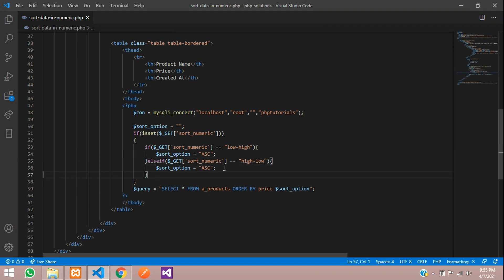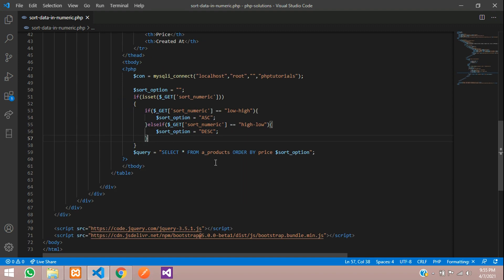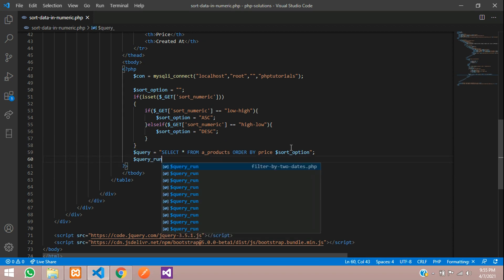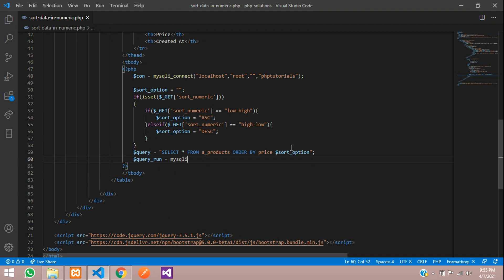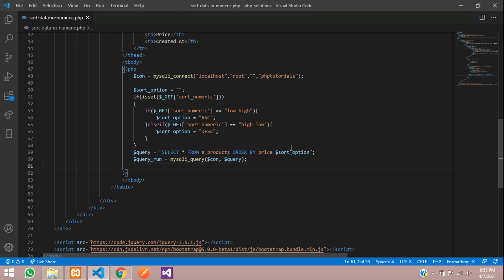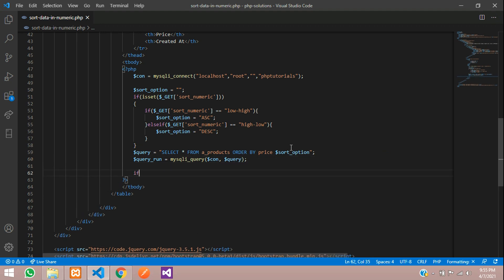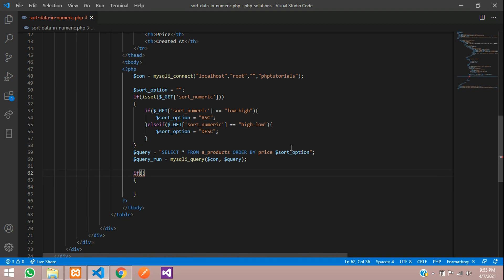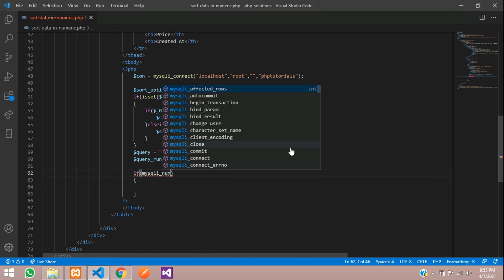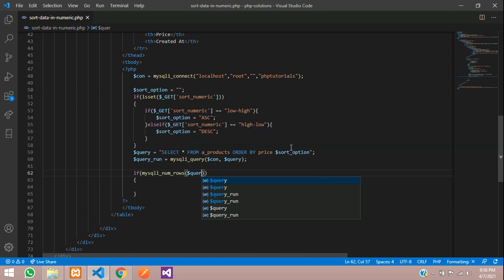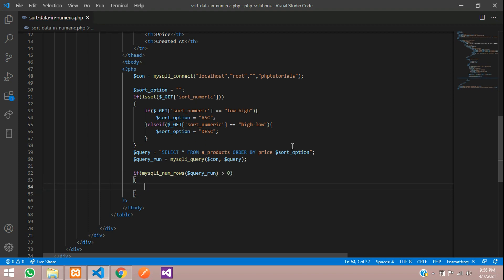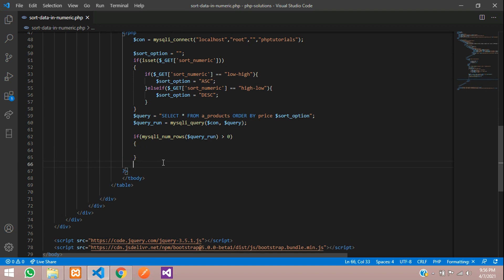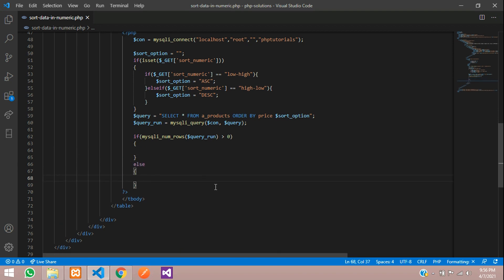We need to execute this above query. query_run is equal to mysqli_query function where first your database connection and then your query. Save and let us check that data exist or not, at least one record with the help of mysqli_num_rows function. If it is greater than 0 it will show the value.